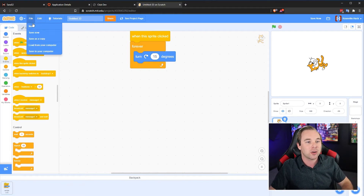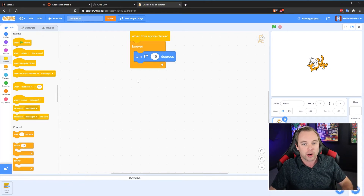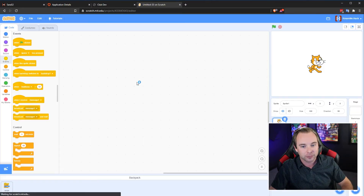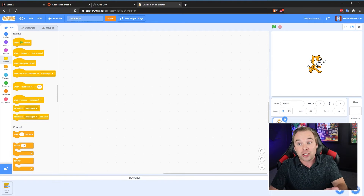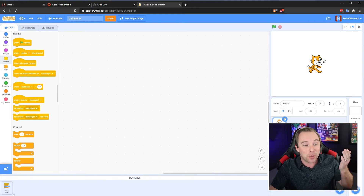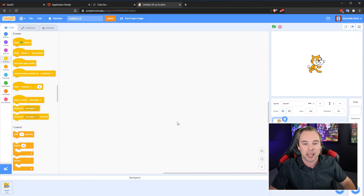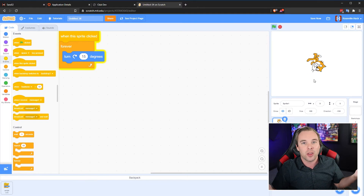And now this script is available to us no matter what game we're building. So let's say I create a new project here. Scratch Cat — I click it, it doesn't spin, but I need it to spin. I go into my backpack, slide that in, and now the Scratch Cat spins. It's that simple.